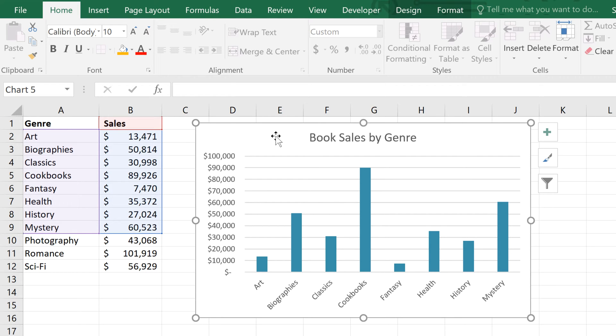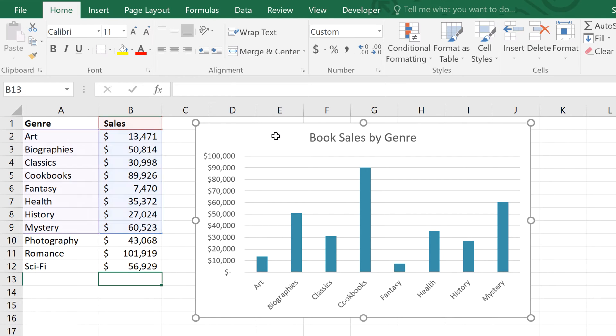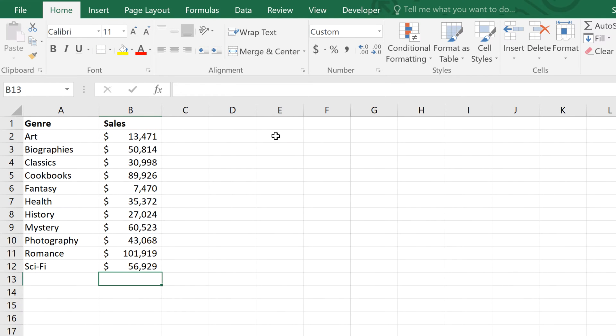First, I'll delete the old chart. Now, the trick is to format your source data as a table.